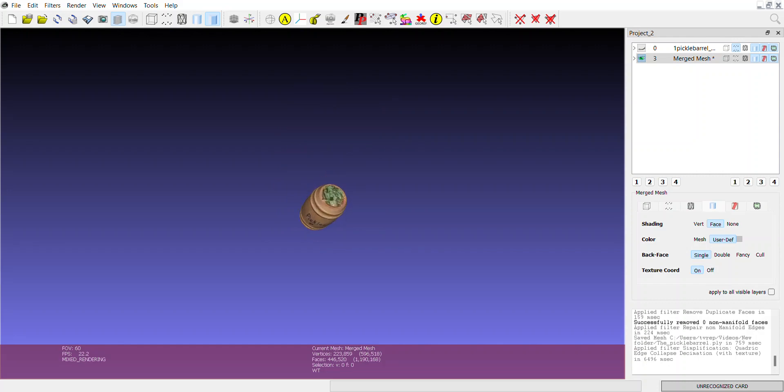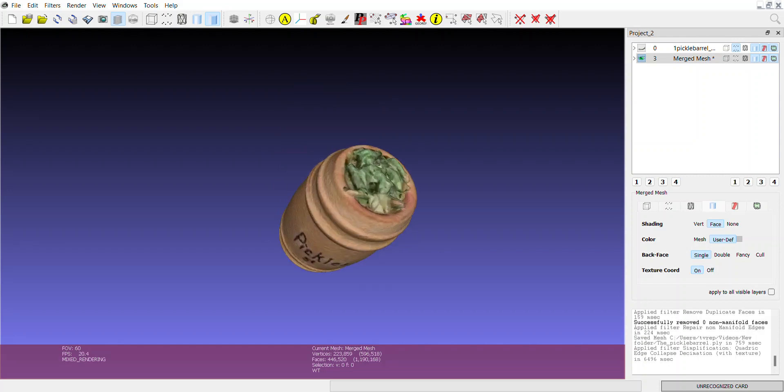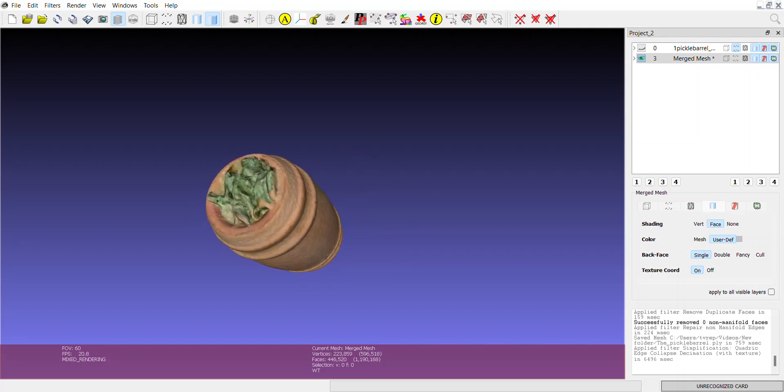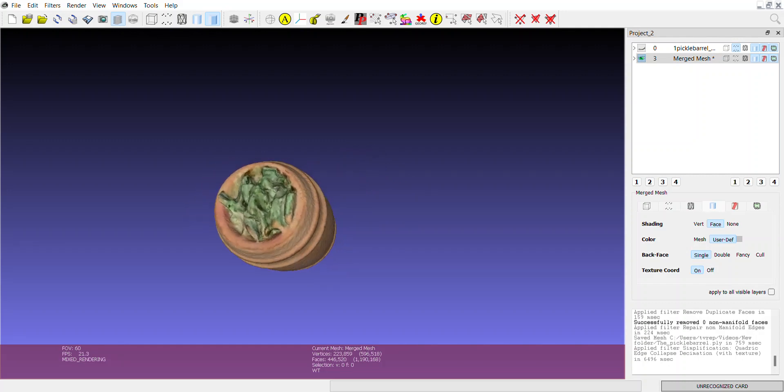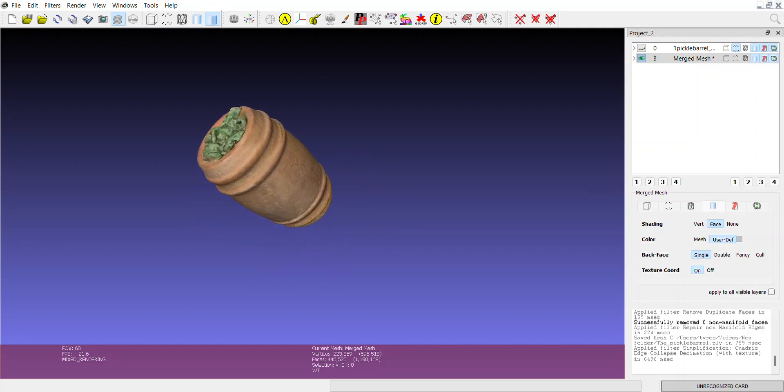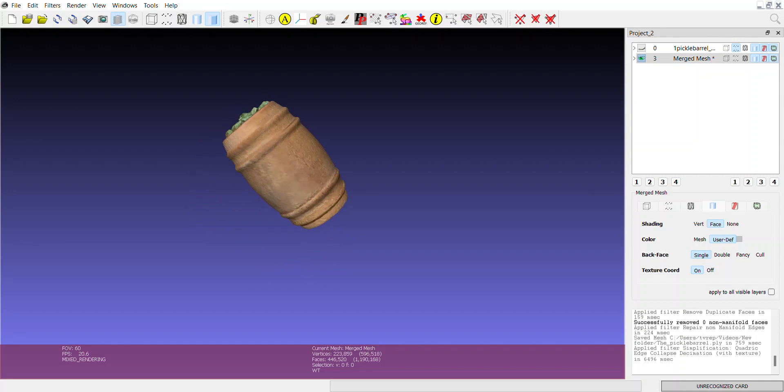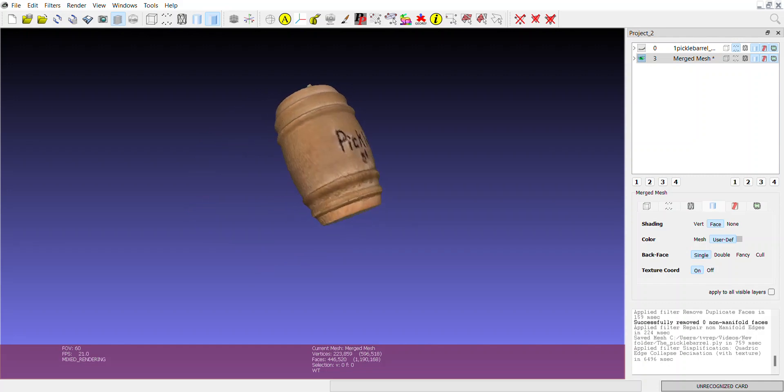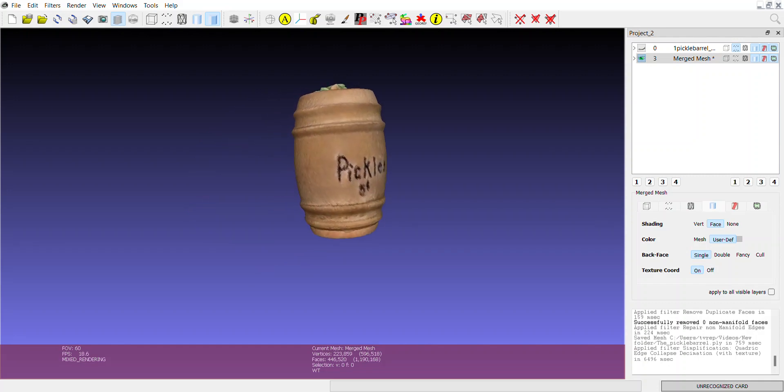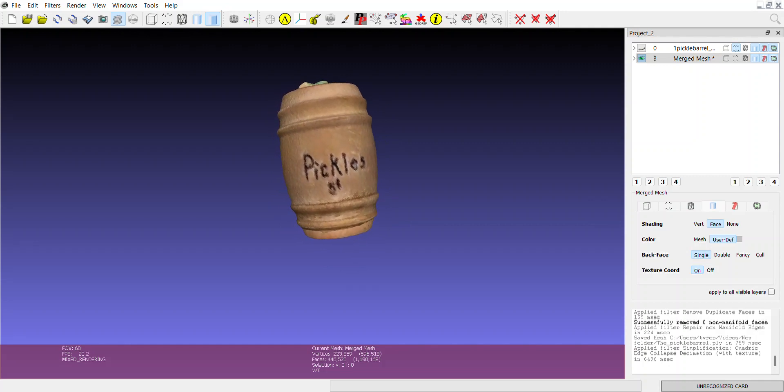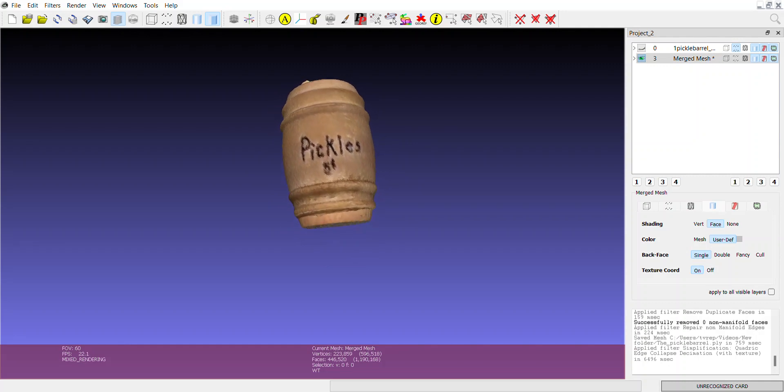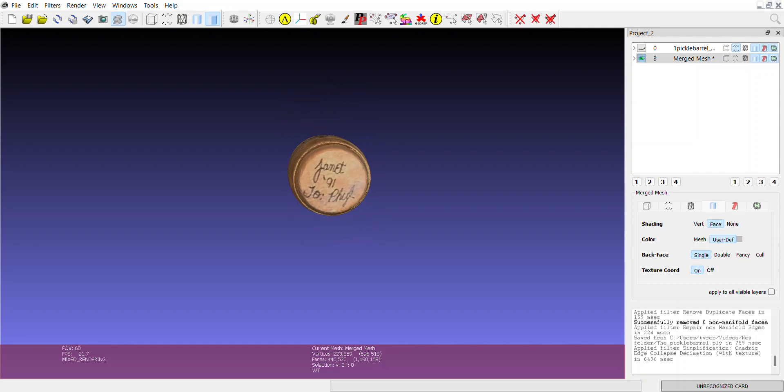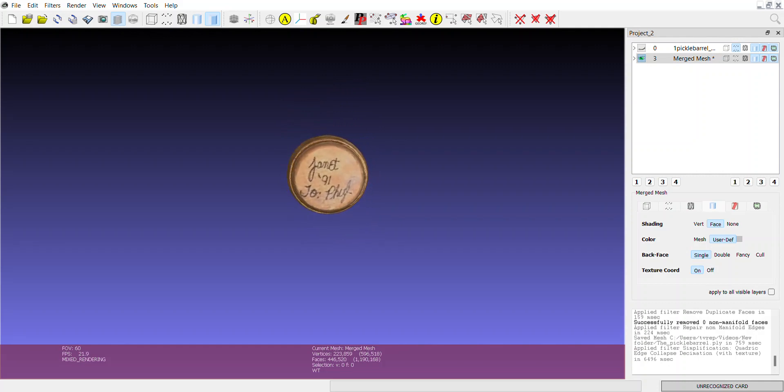This is the result. This is a special little barrel that my sister-in-law made for my wife Phyllis back in 1991 when she was in Texas visiting, and she just happens to be on the phone with her right now as I was doing this scan. How crazy is that?